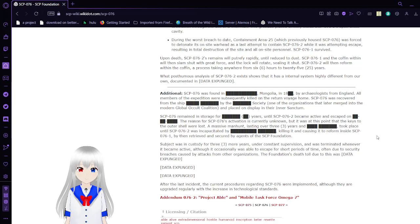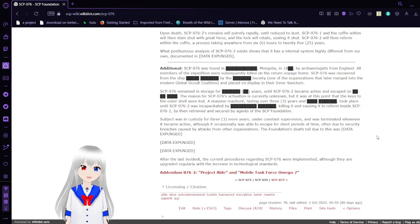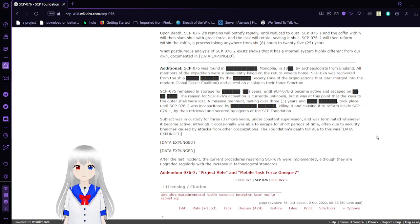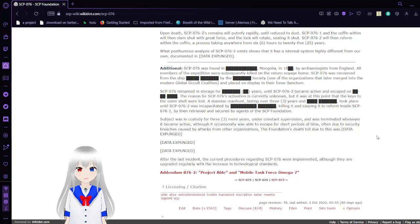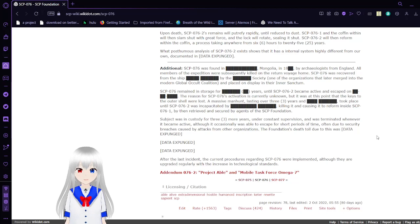SCP-76-2 was found in Mongolia in the 1800s by archaeologists from England. All members of the expedition were subsequently killed on the return voyage home. SCP-76 was recovered from the ship by a society that later evolved into the modern Global Occult Coalition and placed on display in their inner sanctum. SCP-76-2 remained in storage for an unknown amount of years until it became active and escaped. The reason for SCP-76-2's activation is currently unknown, but it was at this point that the keys to the outer shell were lost.